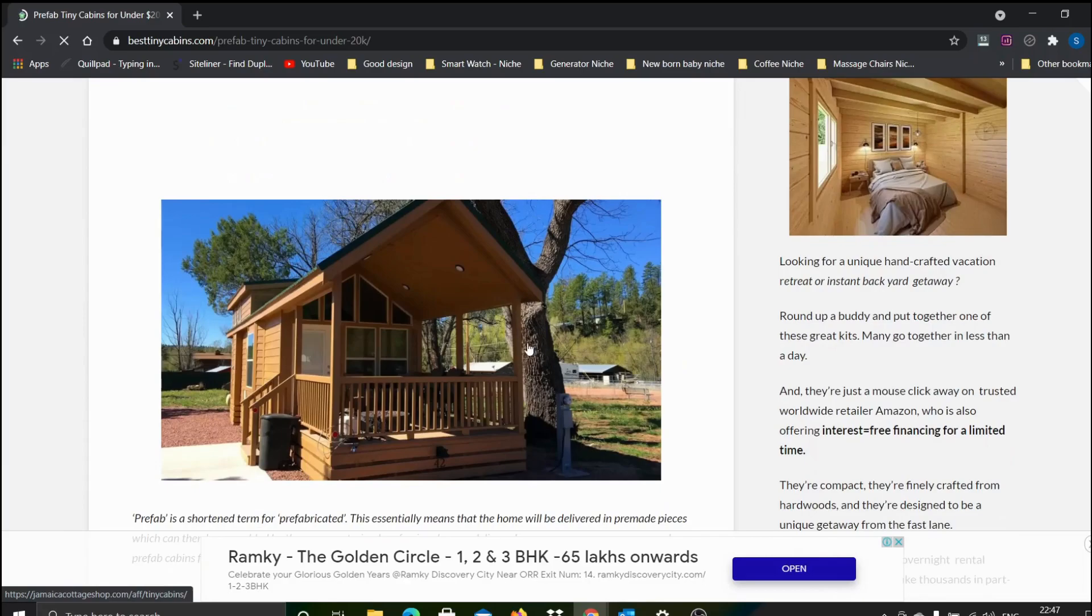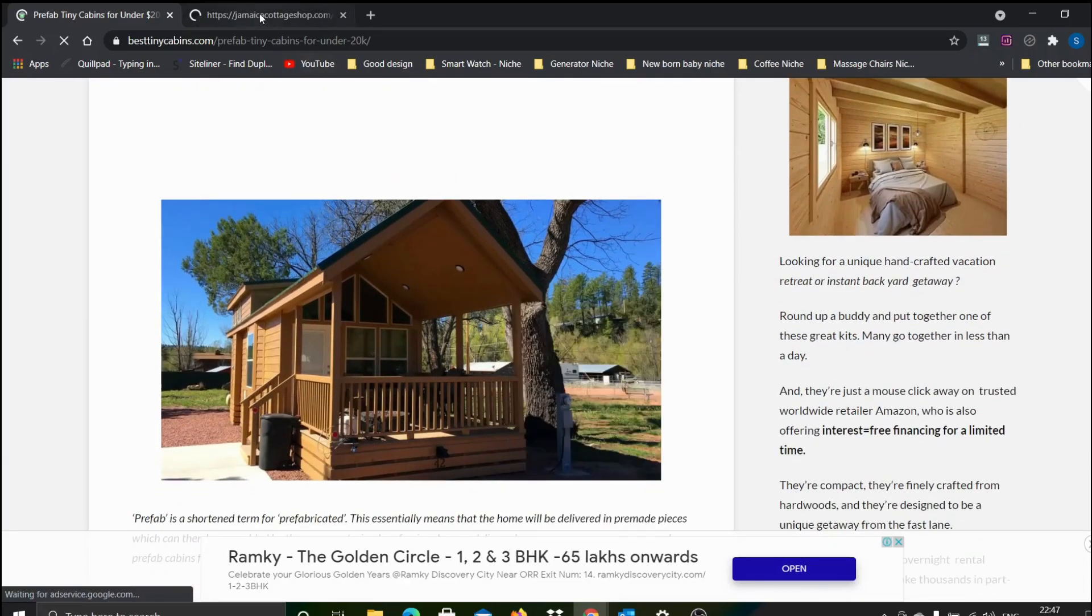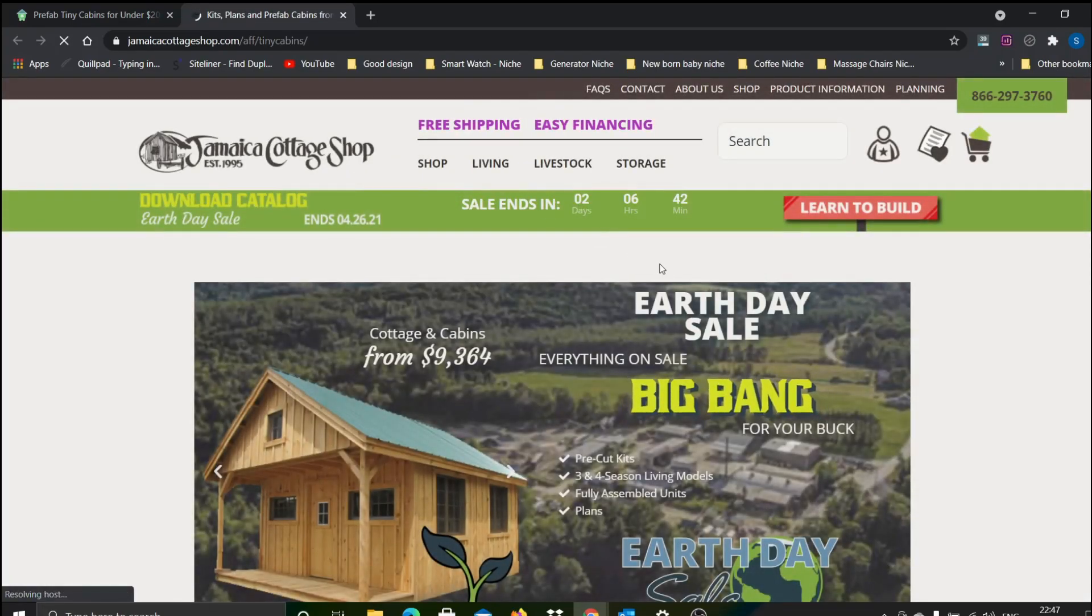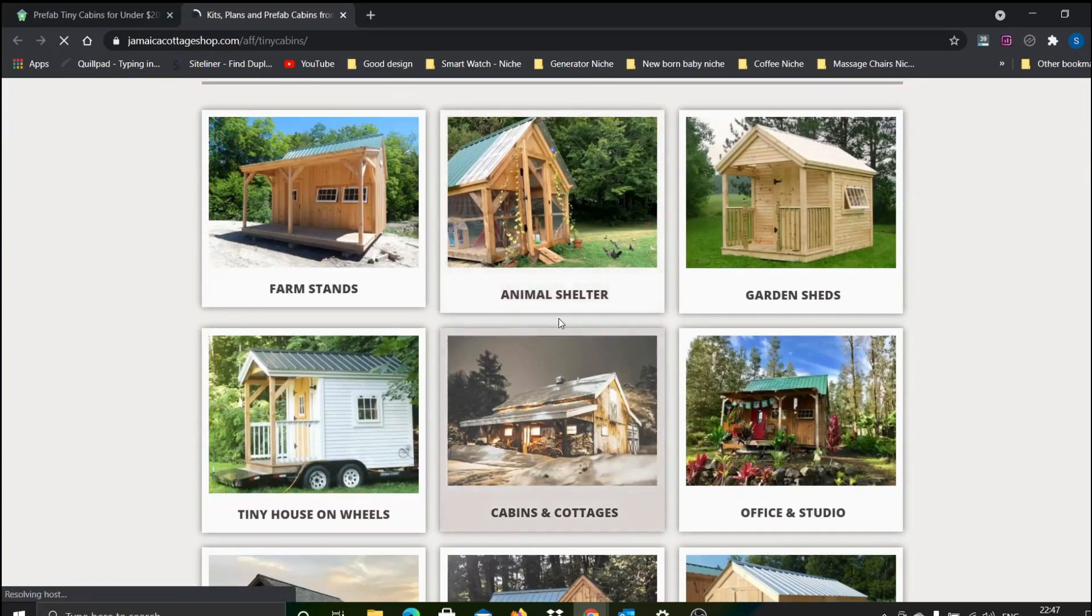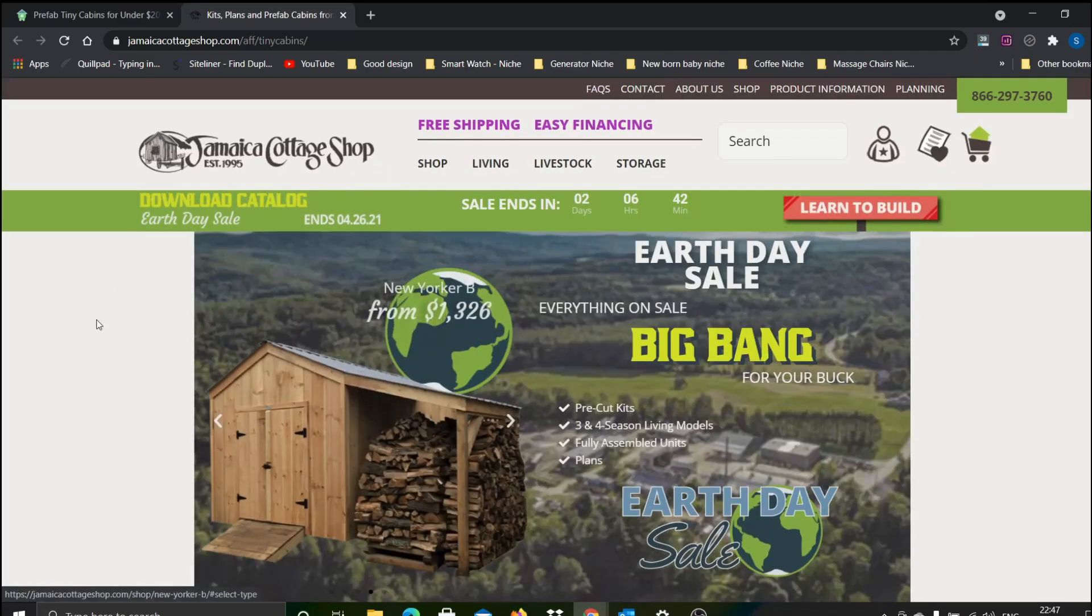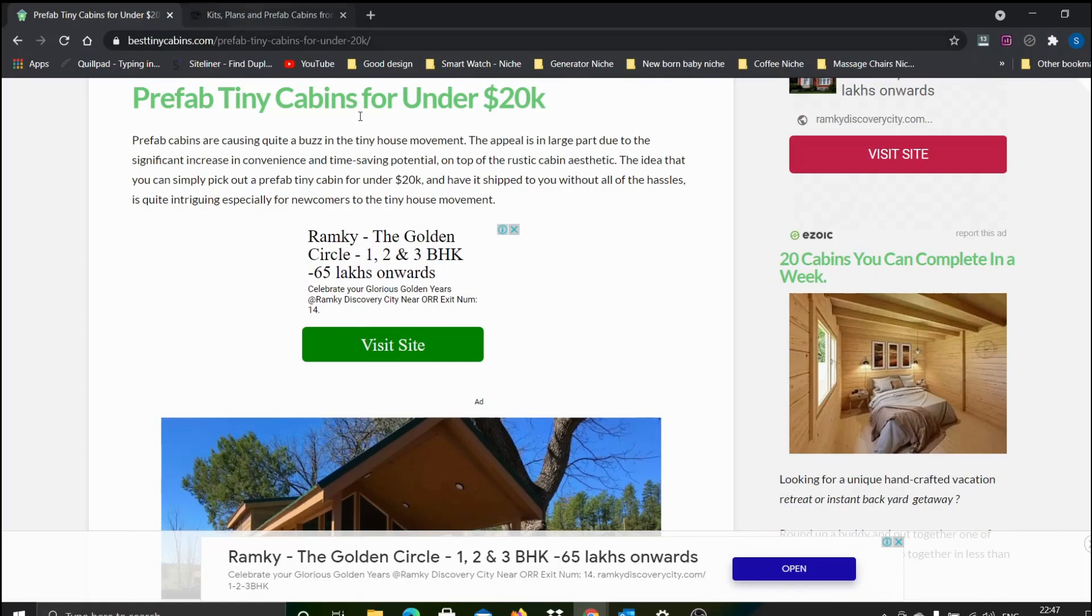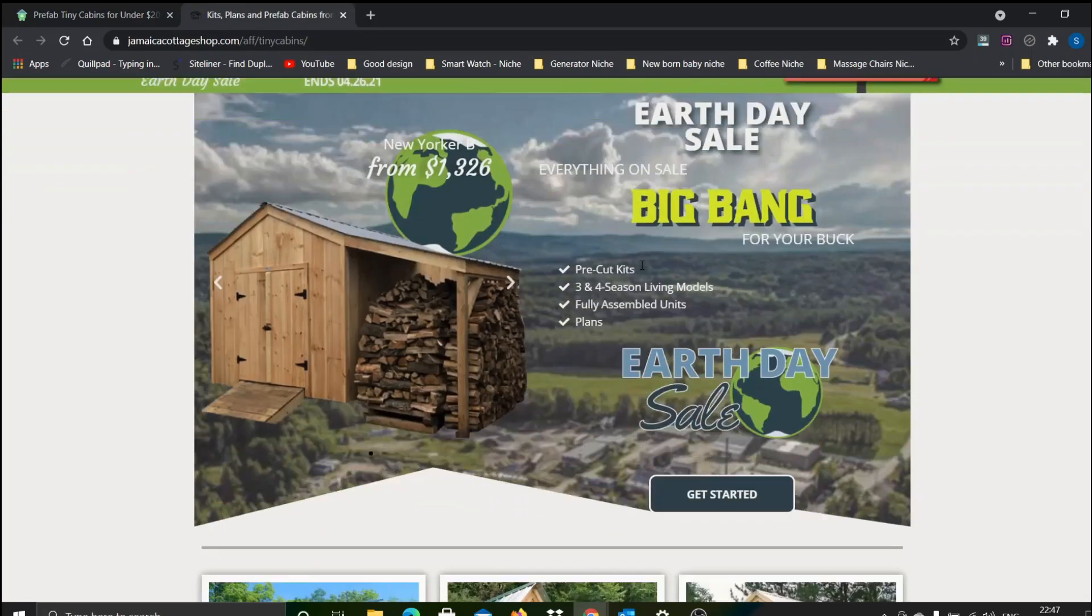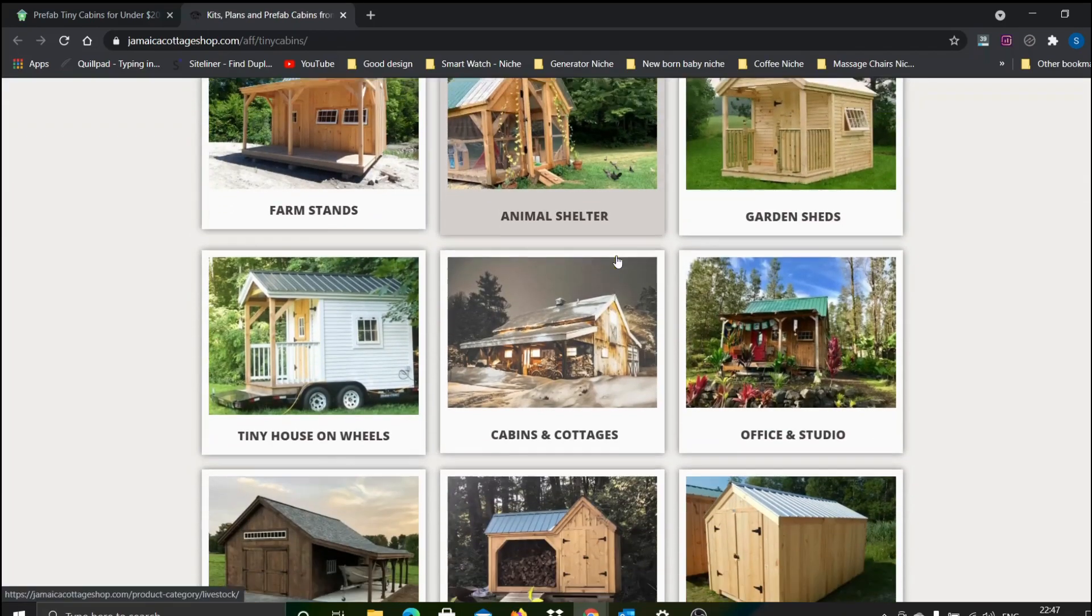Let me take you there. This is the affiliate website that's actually selling the tiny homes and various other things like animal shelters, garden sheds, and other products. This is the company that's selling these products, and the site I just spoke about is linking the products to this particular site.